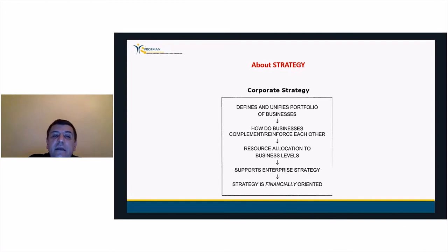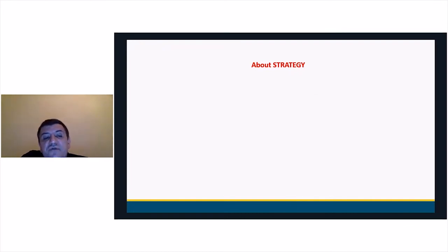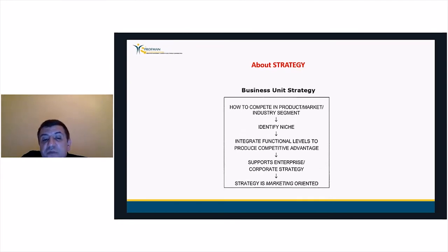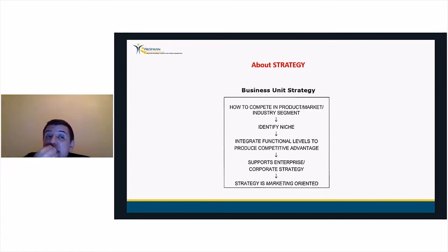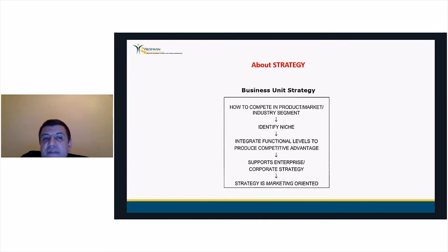Business unit strategy is the responsibility of the general manager of a business unit, who must translate corporate-level direction and intent into concrete objectives and strategies. Business strategy usually covers a single product or a group of related products or services. This level deals with how to compete in product markets and industry segments, identifies niche markets and areas, tries to integrate functional levels to produce competitive advantage, supports enterprise and corporate strategy, and is always marketing-oriented.